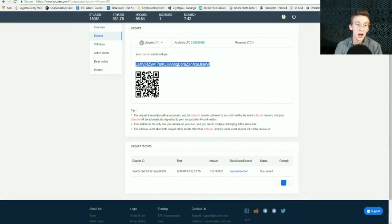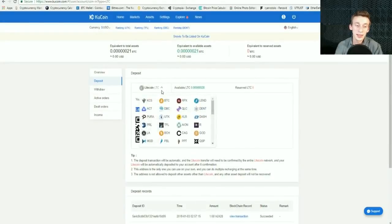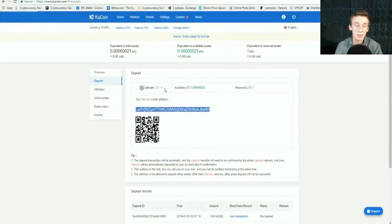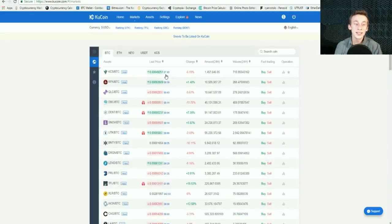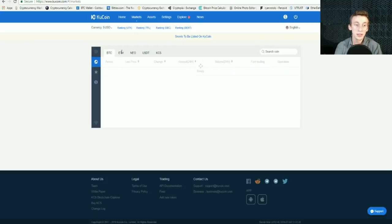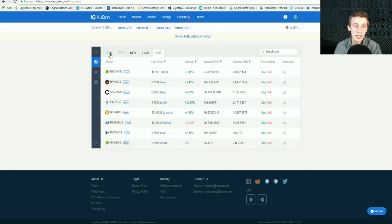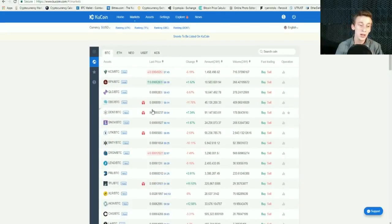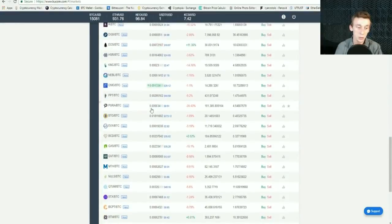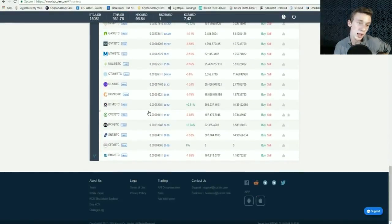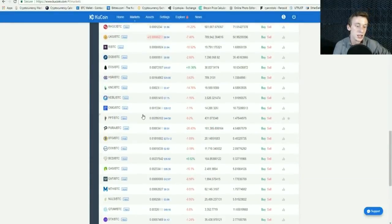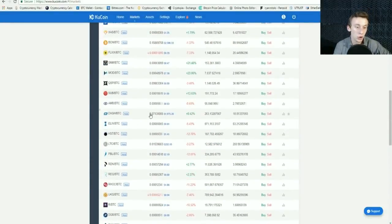Once your cryptocurrency gets here, if you sent Litecoin, you're going to want to go over to the Markets tab. KuCoin offers a couple different markets: the Bitcoin market, the Ethereum market, the NEO market, the Tether market, and the KuCoin Token market — five different markets total. We'll mainly be looking at the Bitcoin market because it offers the most cryptocurrencies. If you used the Litecoin tip, go to the Litecoin market under the Bitcoin tab.